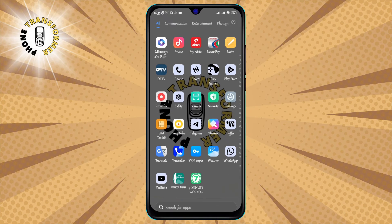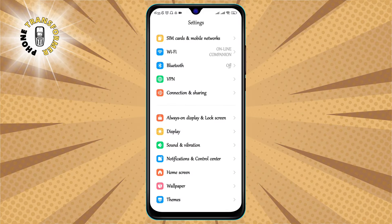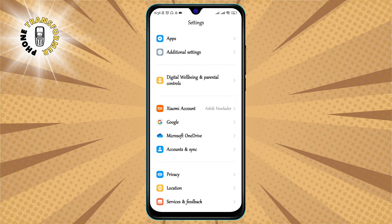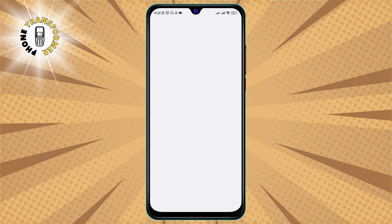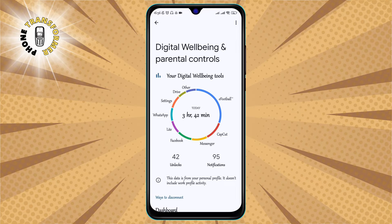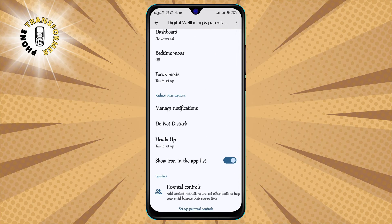Step 1. Go to the Settings menu, scroll down, and select Digital Wellbeing and Parental Controls. This is where you can find various options to manage your screen time, app usage, and notifications.